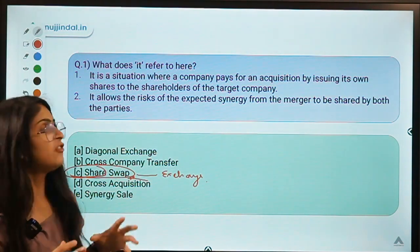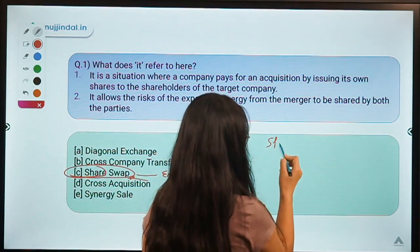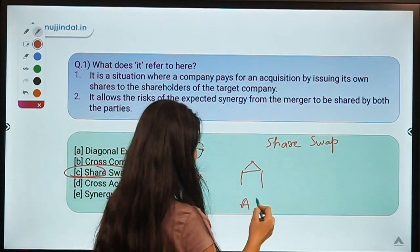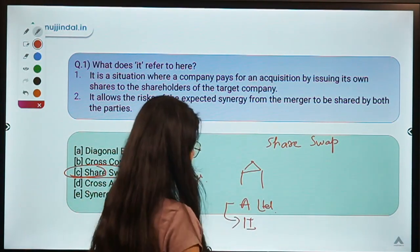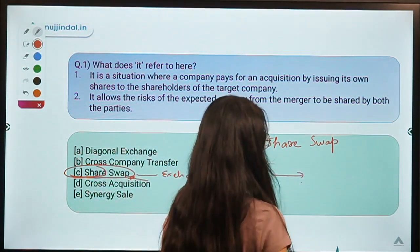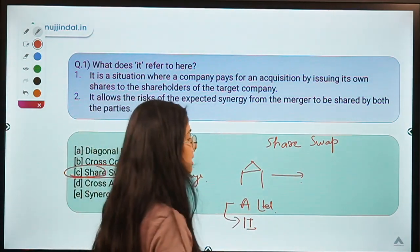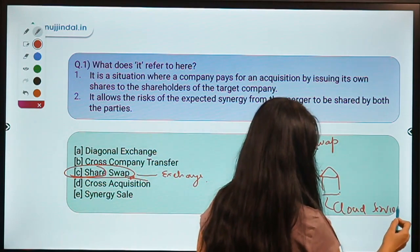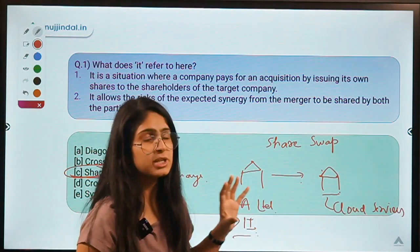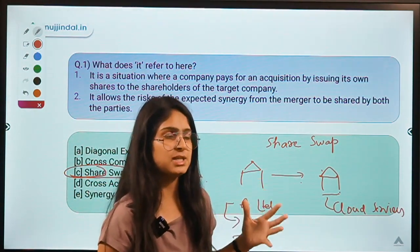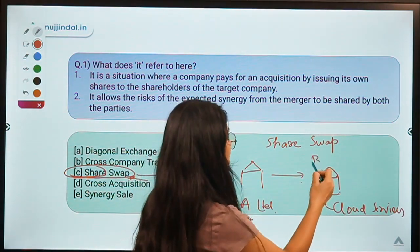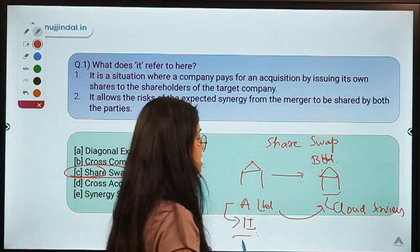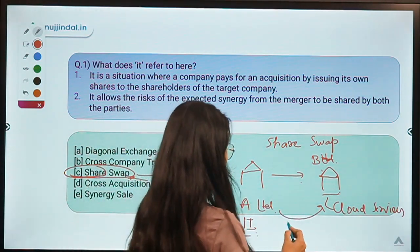Let us understand what share swap means with an example. There is a company called A Limited, which works in the IT sector. It is an IT giant looking to acquire another company, B Limited, which works on cloud services. A Limited wants to capitalize on the increasing trend and frenzy among people for using cloud services.